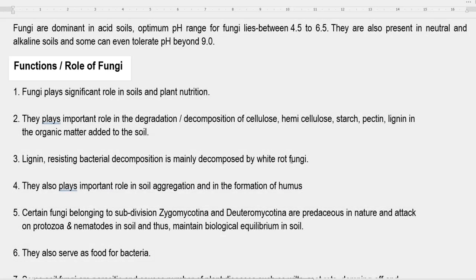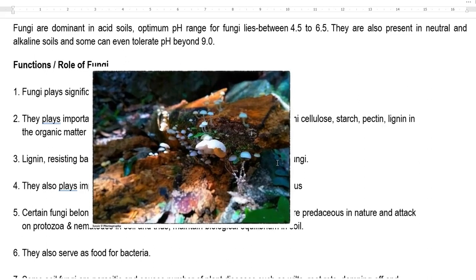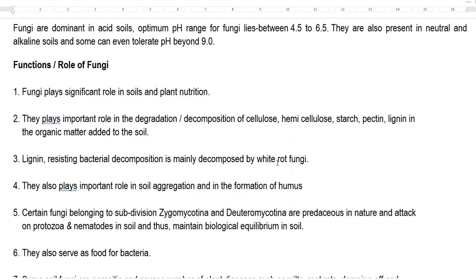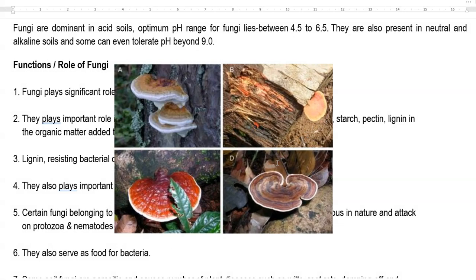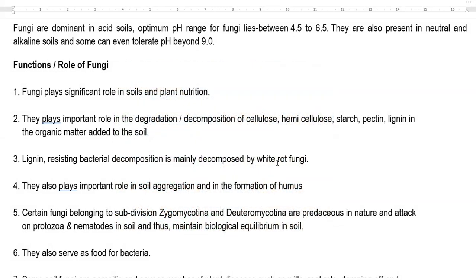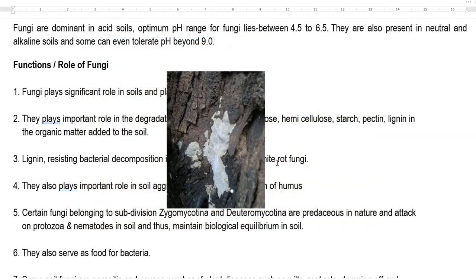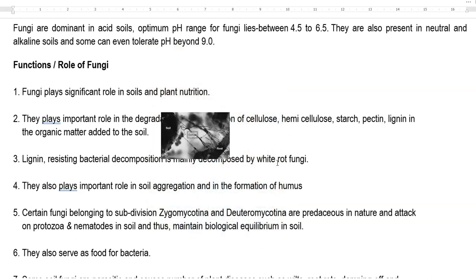Fungi play an important role in soil and plant nutrition, mainly by degradation and decomposition of plant material including cellulose, hemicellulose, starch, pectin, and lignin. Lignin, which resists bacterial decomposition, is mainly degraded by specific groups of fungi called white rot fungi. An example of white rot fungi is Phanerochaete chrysosporium.